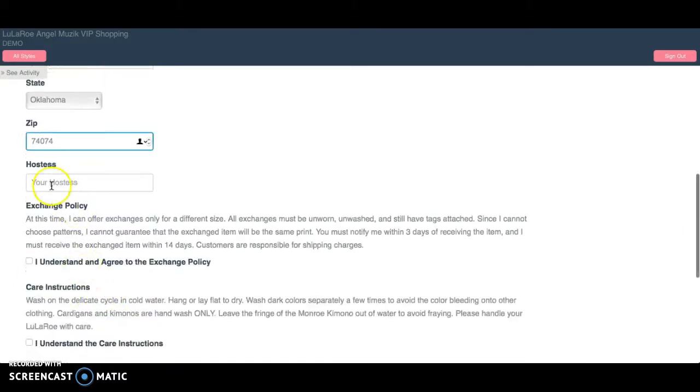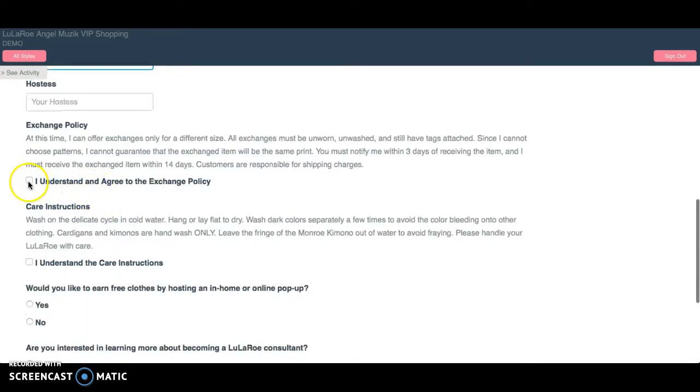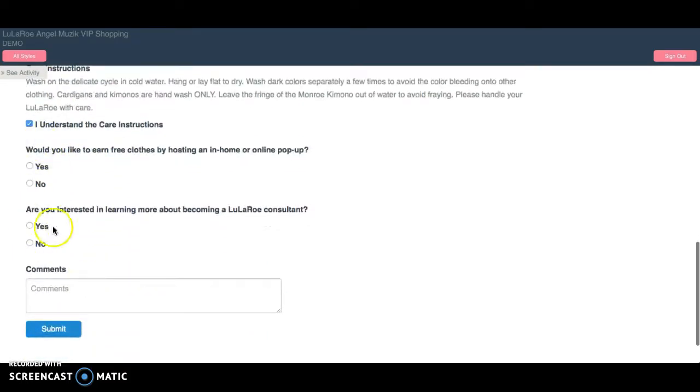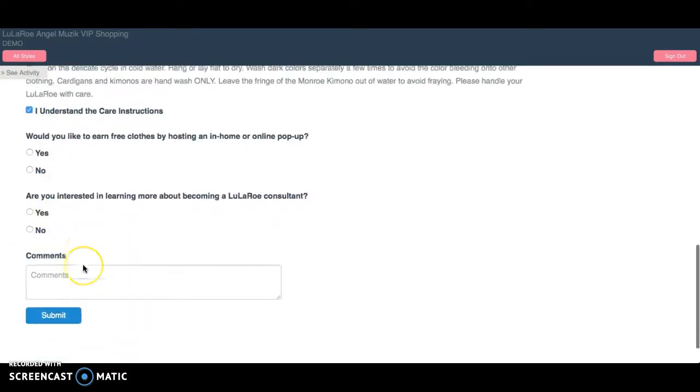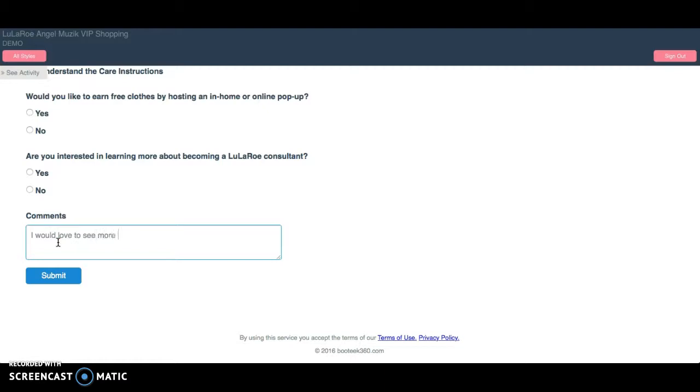There's a hostess spot if you are using, if you're shopping in a group that has a hostess. You have to agree to the exchange and care policies. And then you can answer some other questions. And then maybe you have a comment you want to leave me. I would love to see more types of leggings, submit.